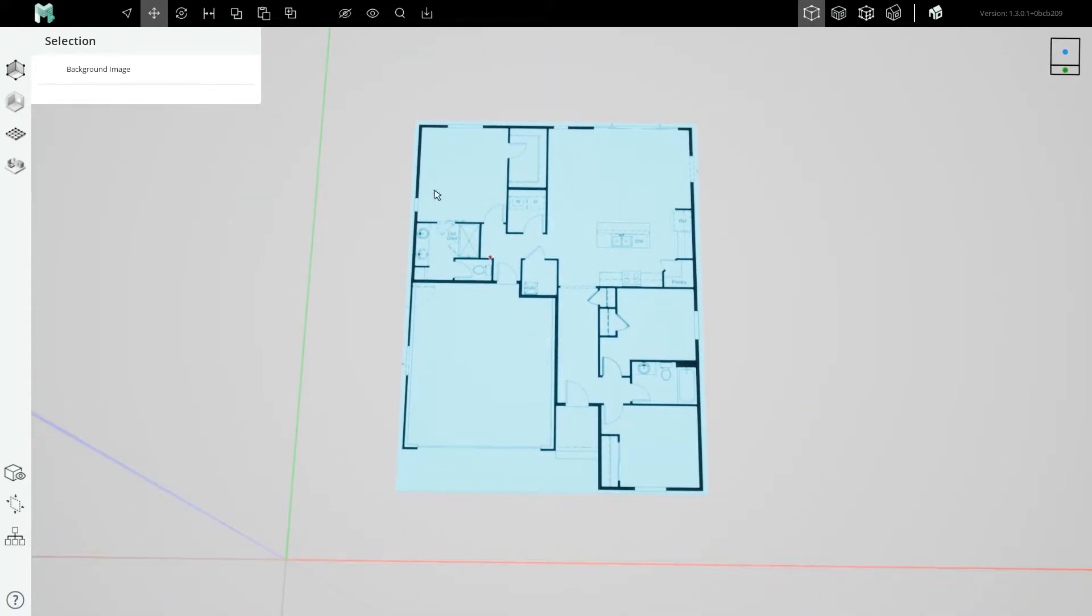In the next video, we're going to start tracing this image to lay out our floor plan to get it ready for elevating into the third dimension. Catch you there!